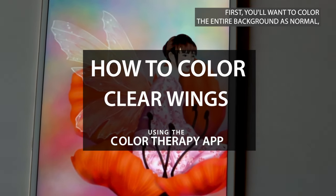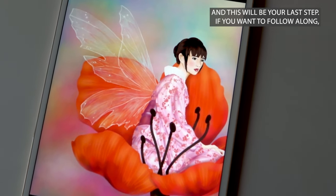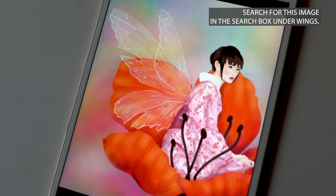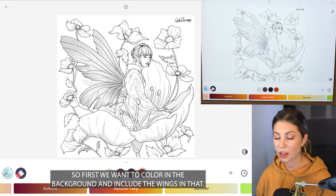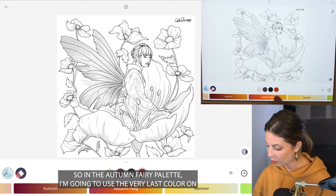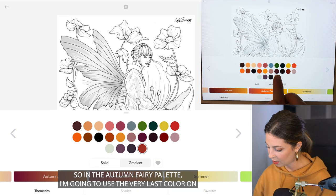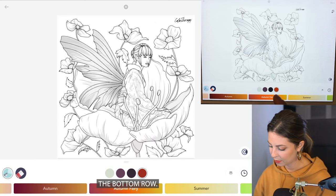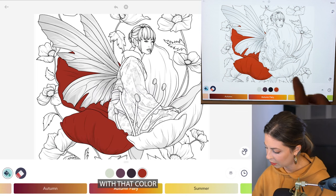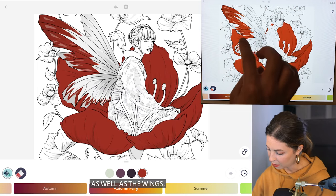First you'll want to color the entire background as normal — this will be your last step. If you want to follow along, search for this image in the search box under wings. So first we want to color in the background and include the wings in that. In the autumn fairy palette I'm going to use the very last color on the bottom row and tap in this pretty flower with that color as well as the wings.